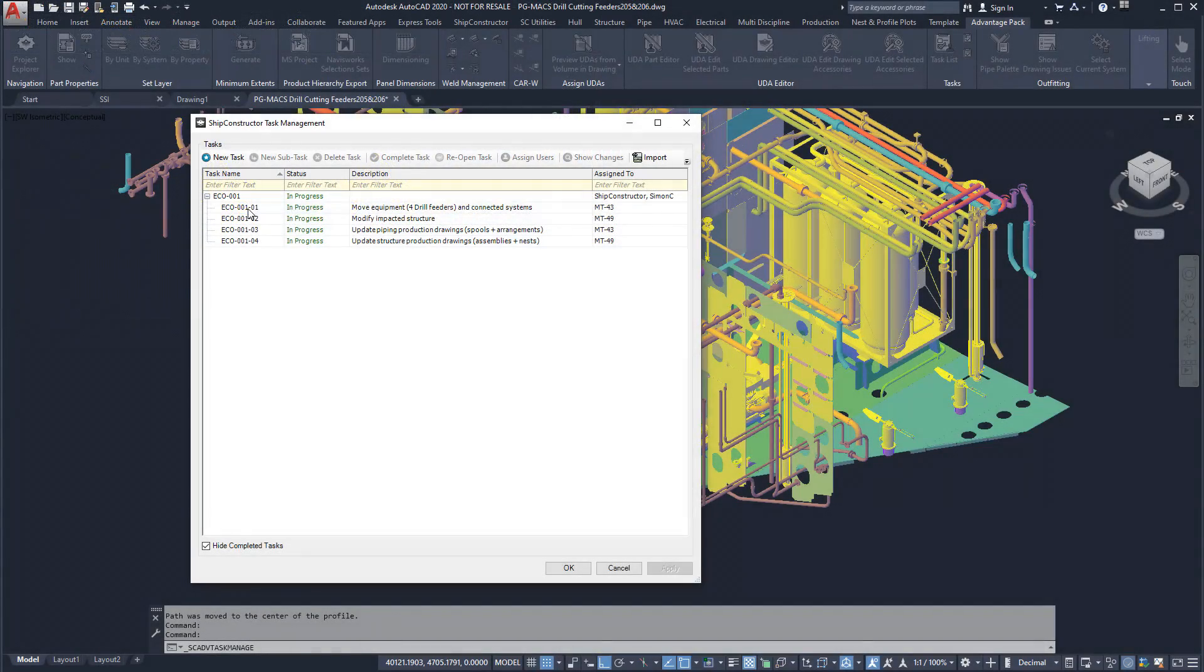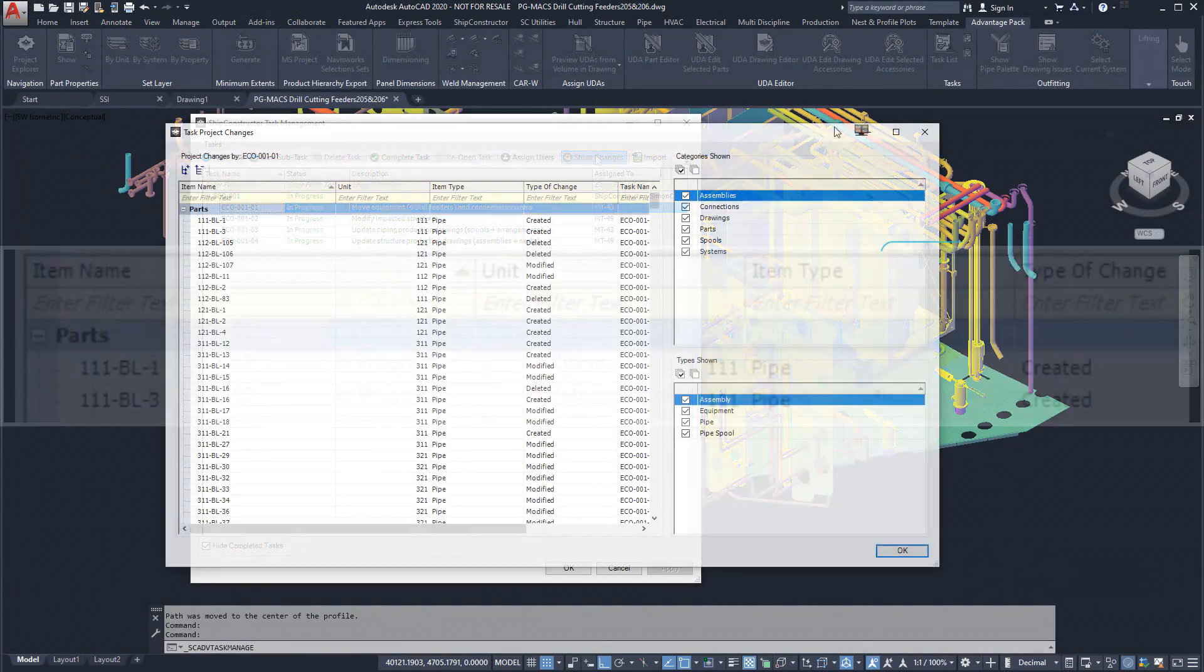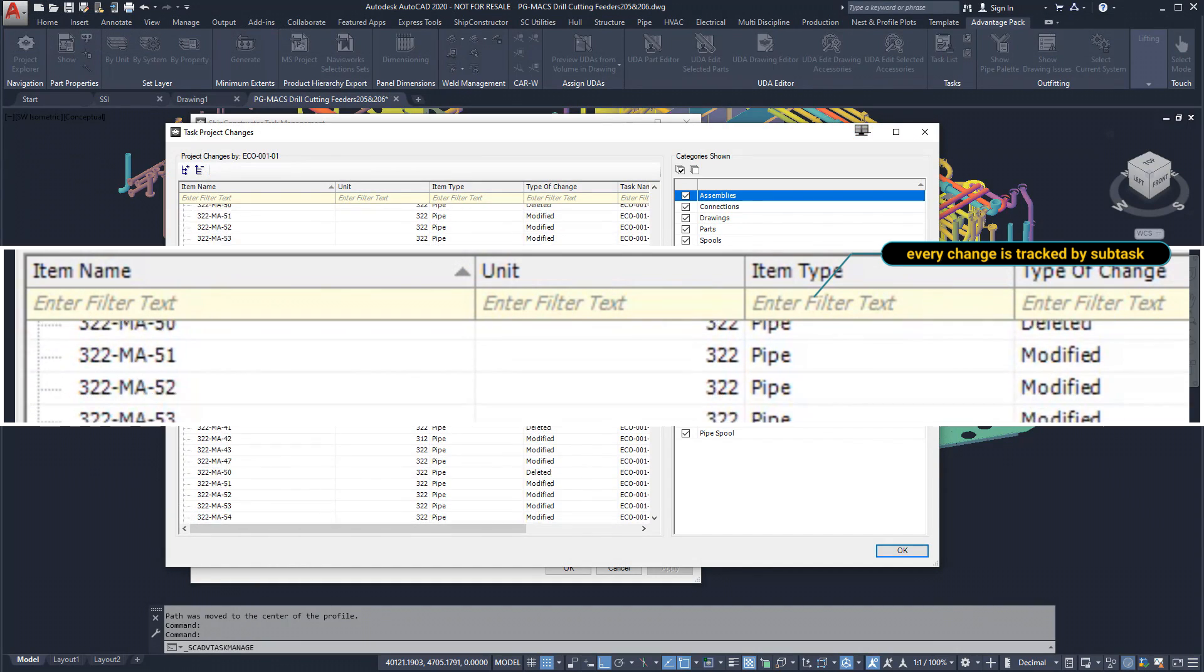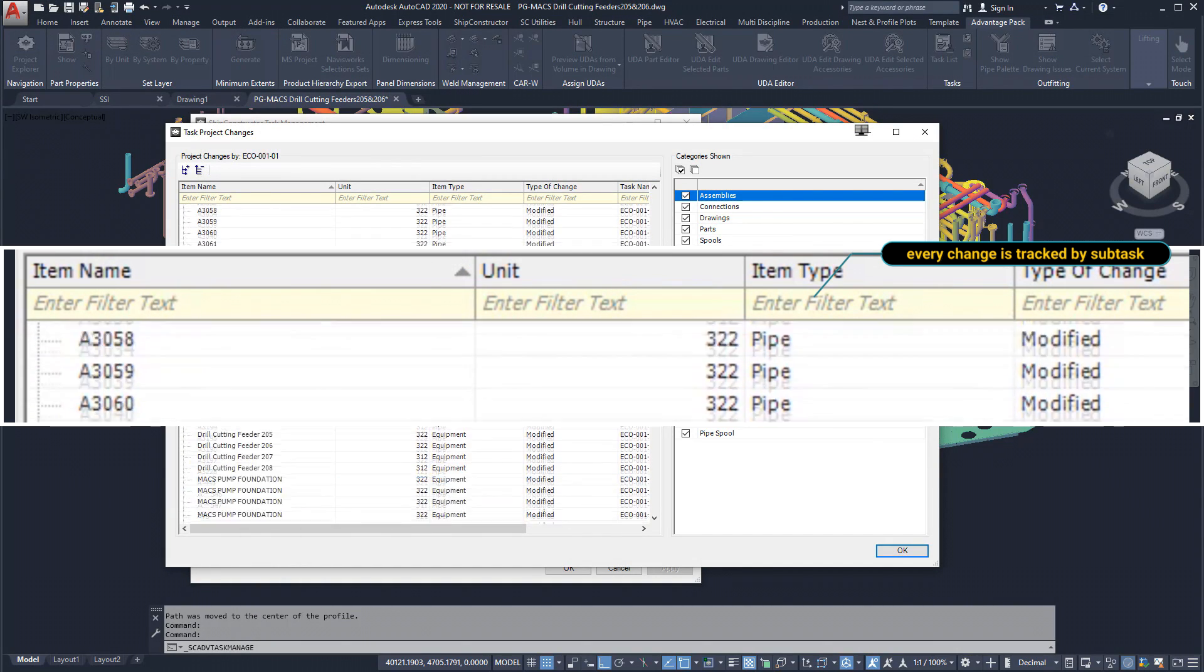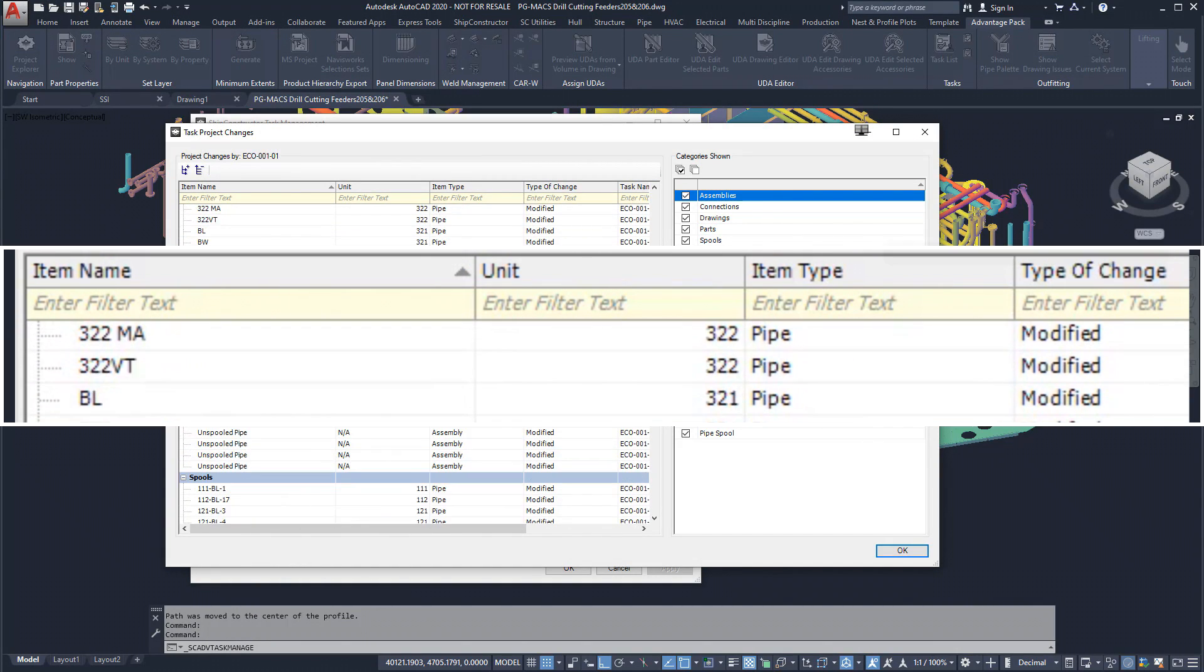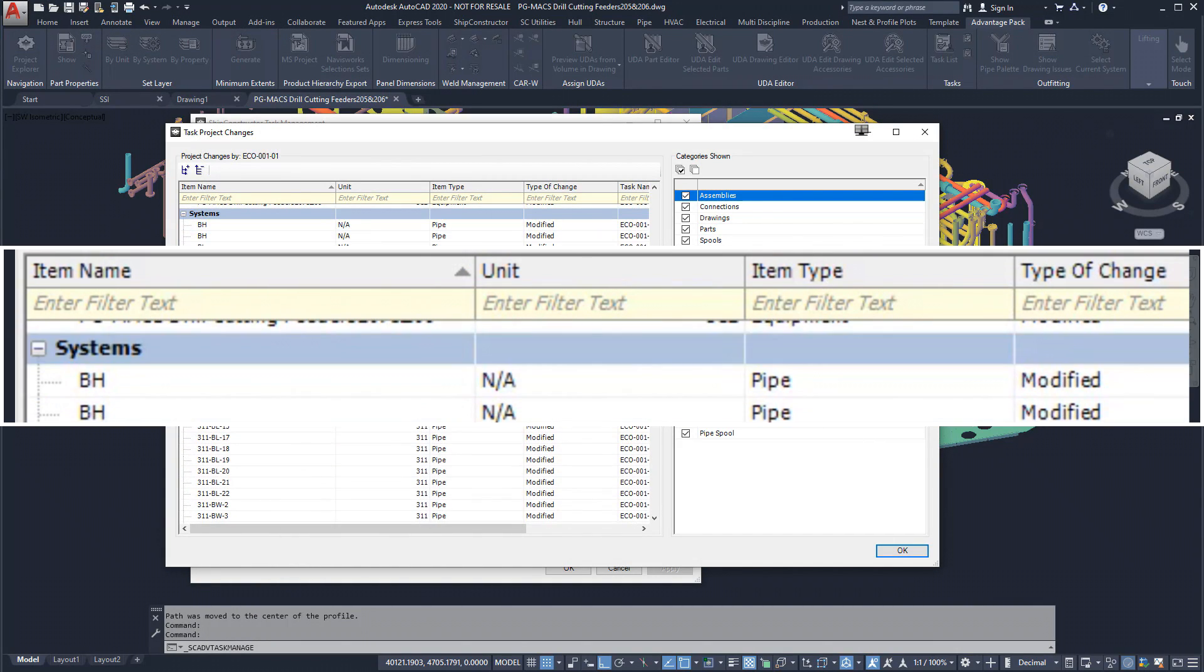Design teams can work through these changes under the tasks they were assigned. As the changes are made, they are captured and recorded under each subtask.